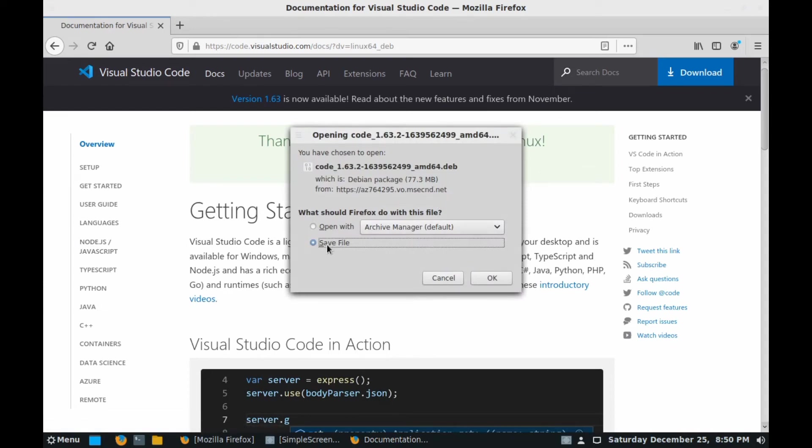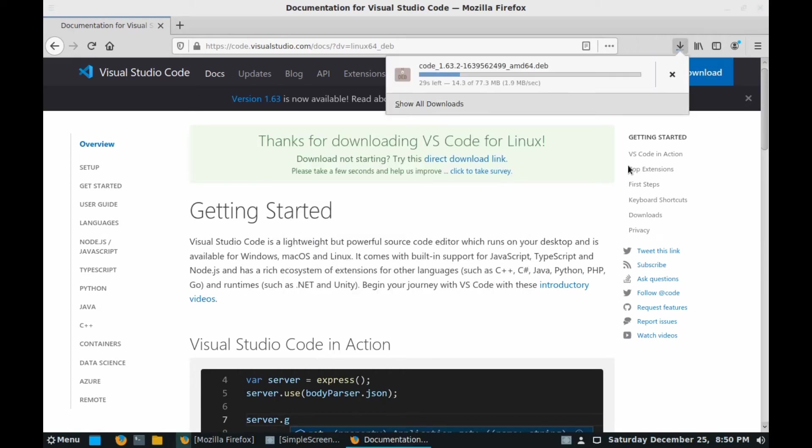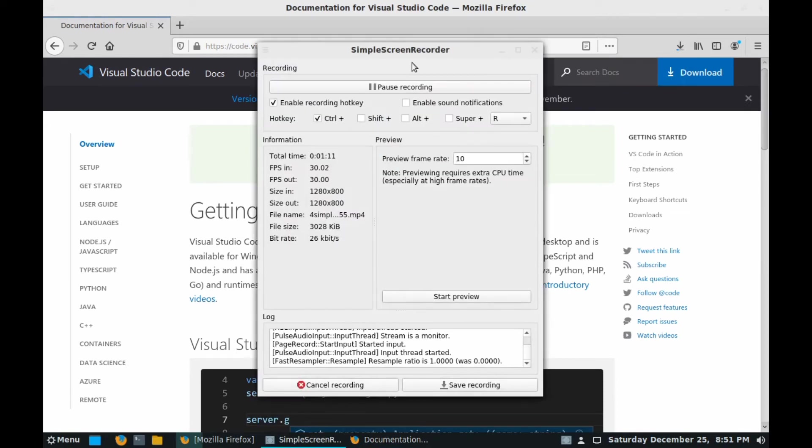After clicking it will install the file. Click on save file and hit OK. Here you can see the installer has started to download, so I'll just pause the video till the download is fully complete.